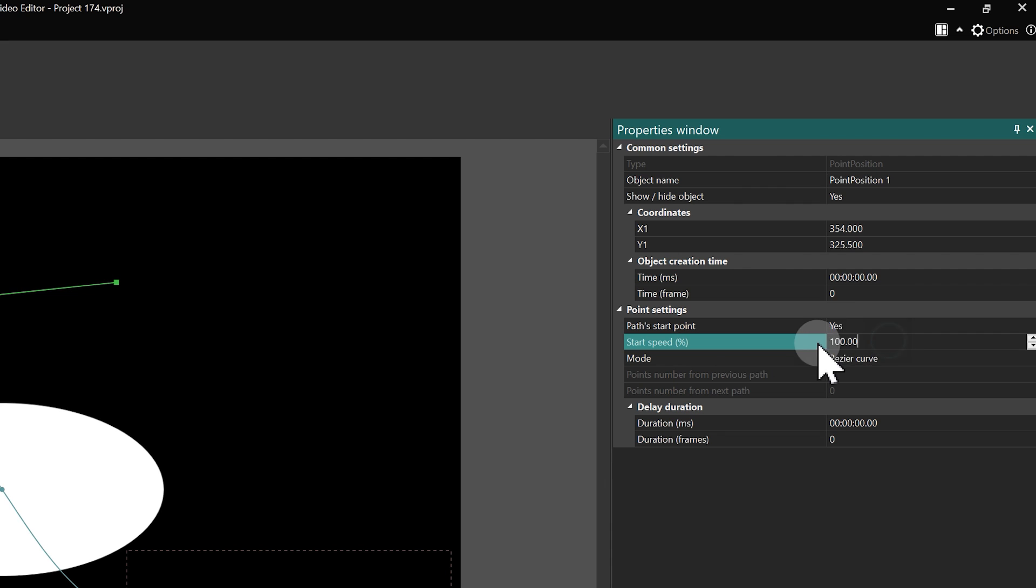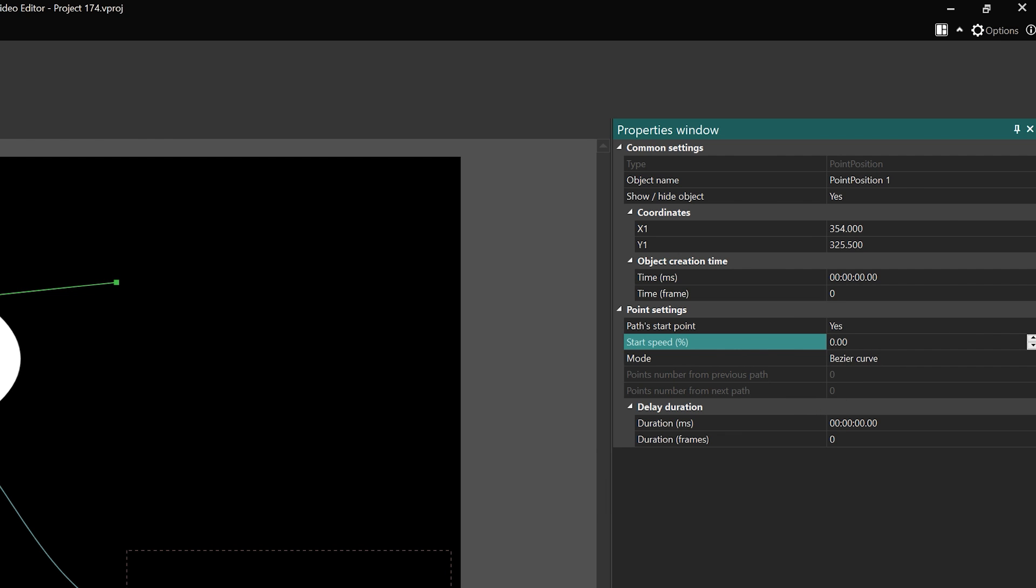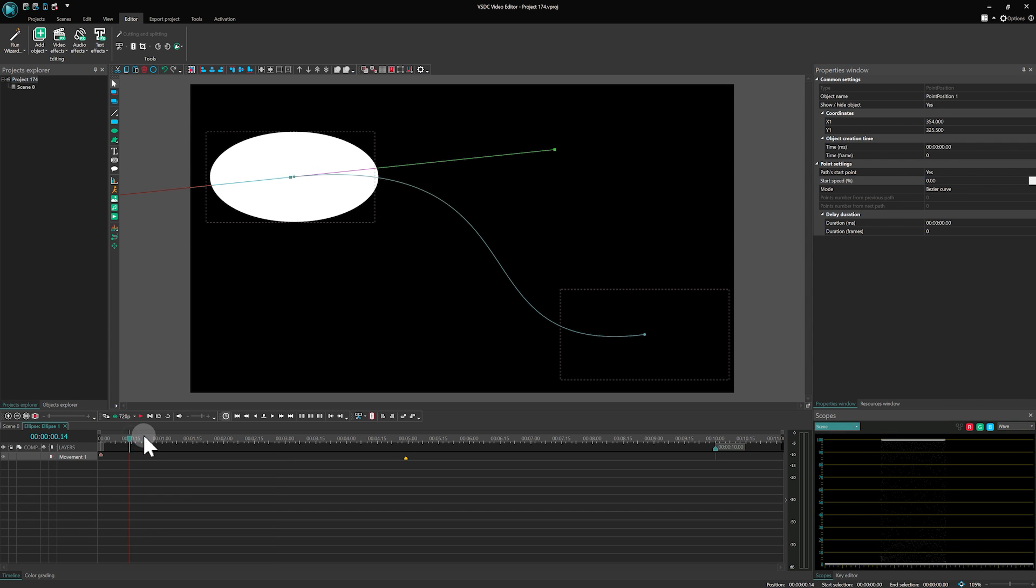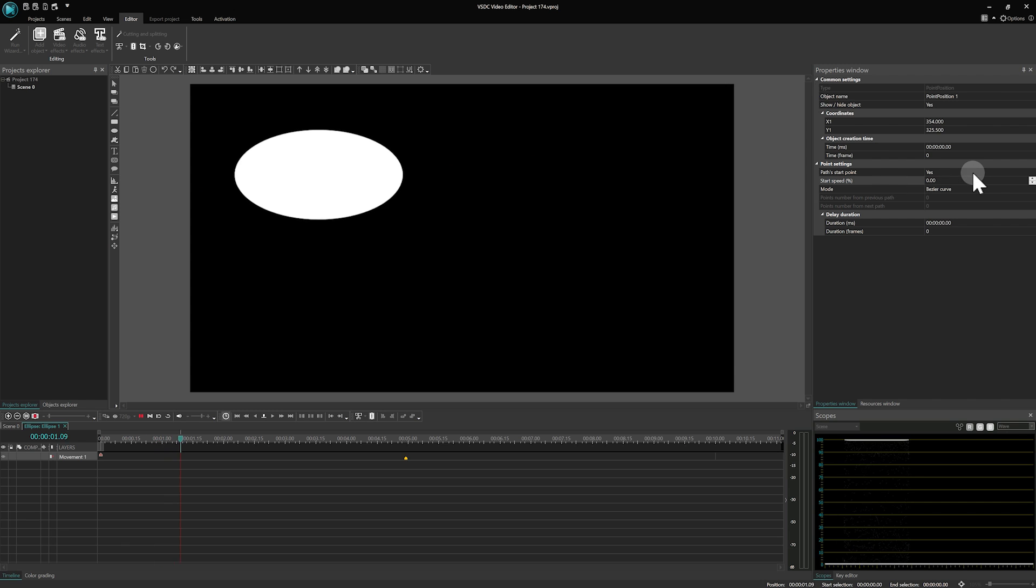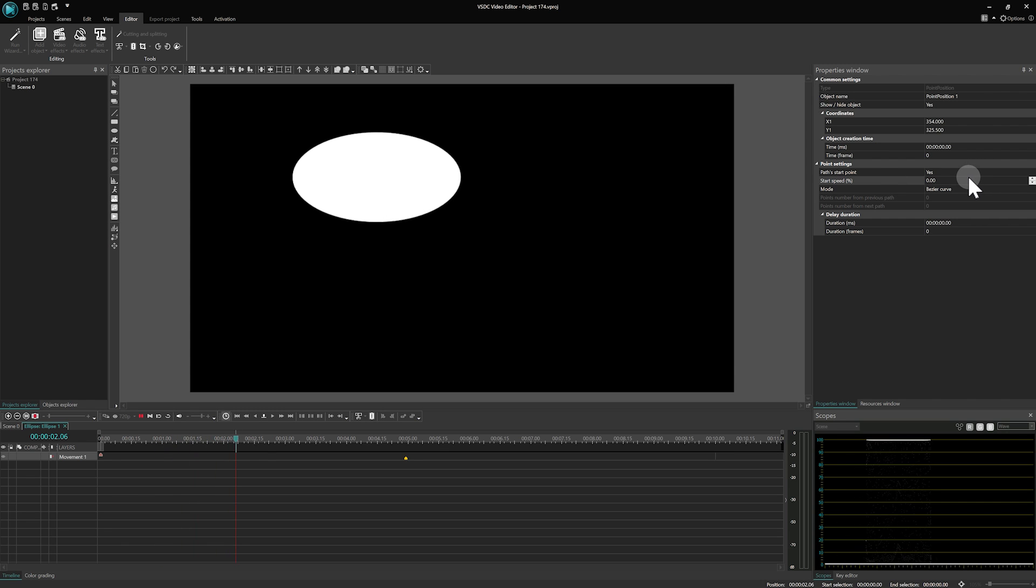The start speed parameter lets you adjust the animation's speed ranging from a slow 0 to a maximum 200.